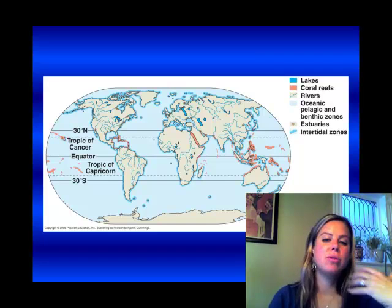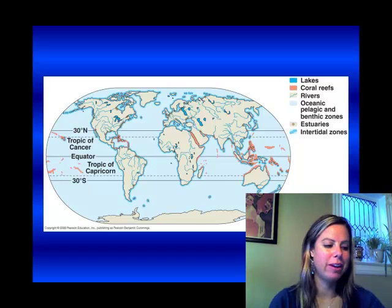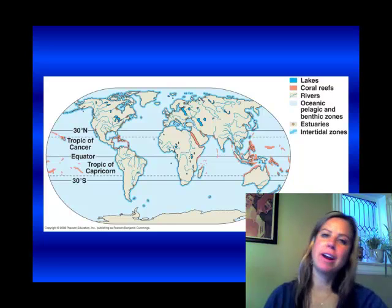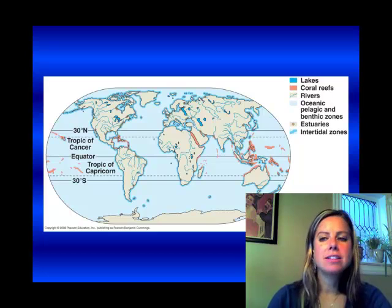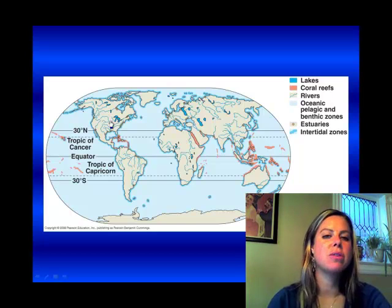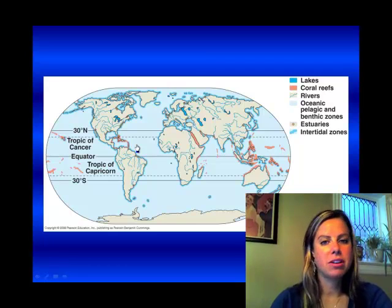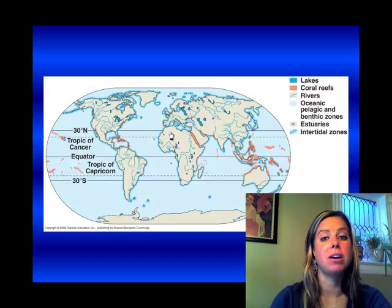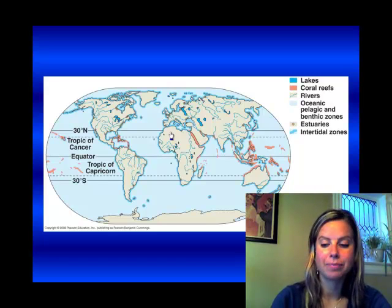Now we're going to get into the different biomes. You learned about biomes probably in like fourth grade — the tropical rainforest, the desert, and that type of stuff. If you look at this map here, this is just showing you aquatic biomes, and that's what we're going to start off with. All of these things that are highlighted in different colors are going to be aquatic, which is going to be somewhat water-related.